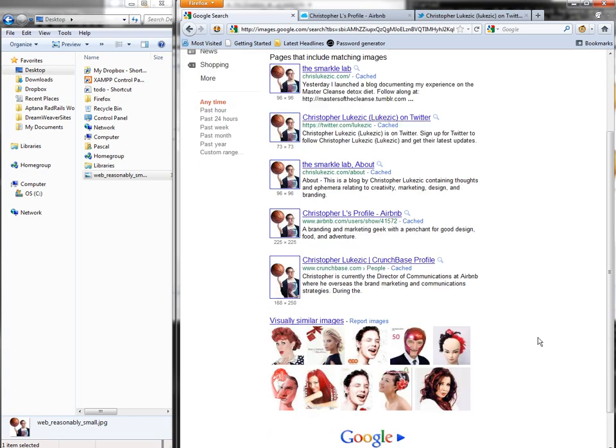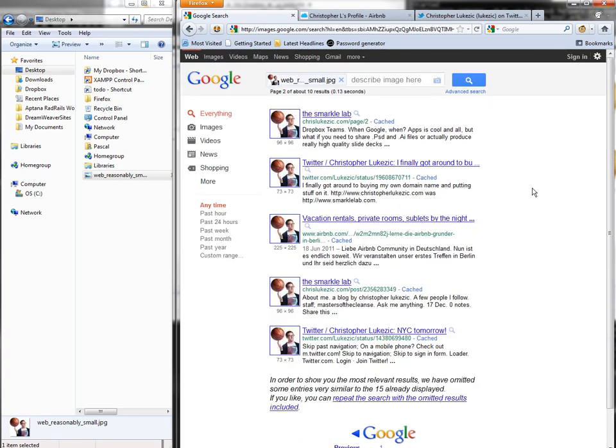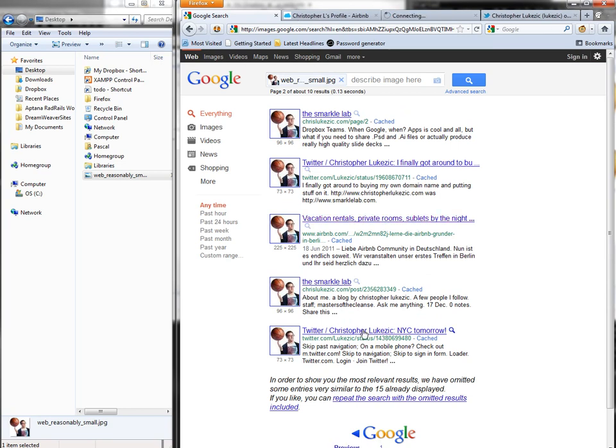CrunchSpace profile, and the Airbnb places where Christopher actually stayed.